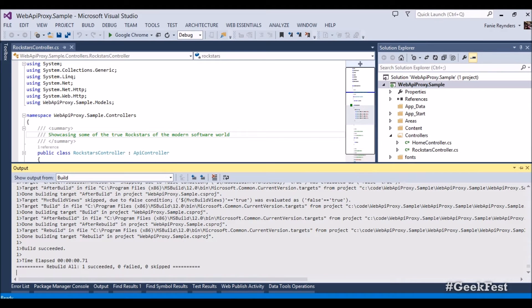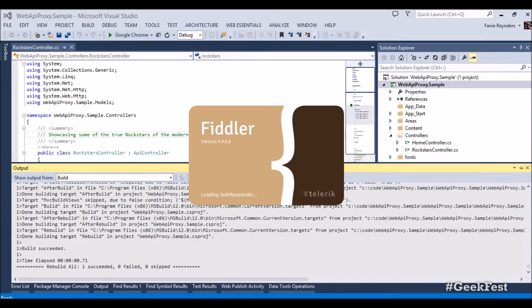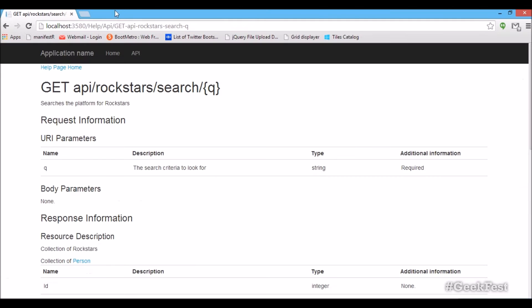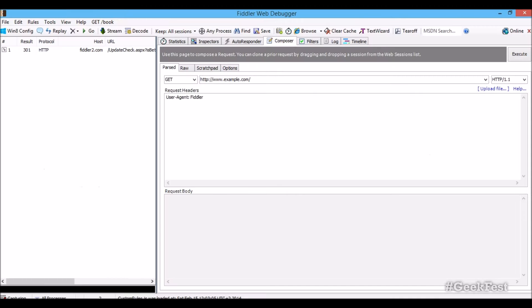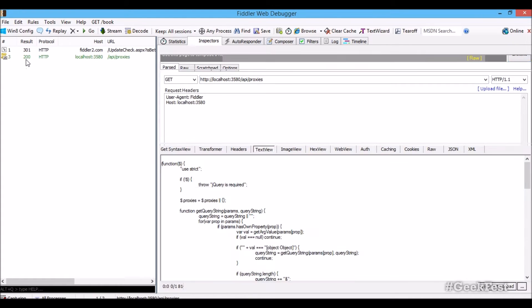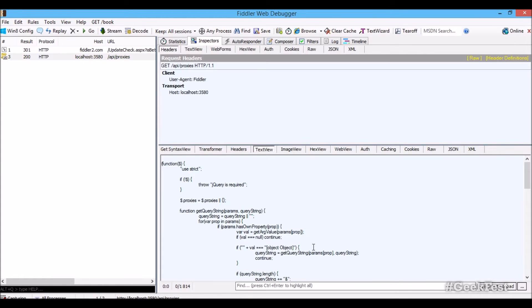Now opening Fiddler, we can test this out. For instance, just going to grab that URL. It's localhost 3580. Stick that in there. And we're going to go api/proxies. Now when we execute this, we will get some JavaScript proxy.